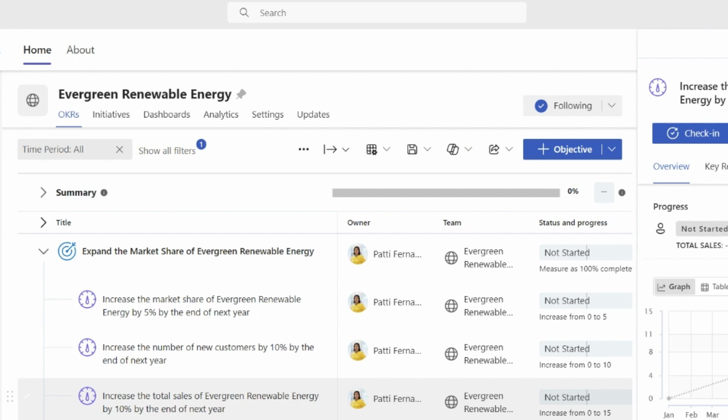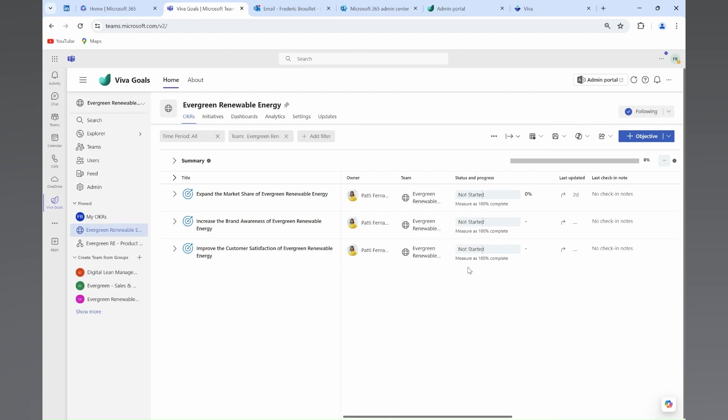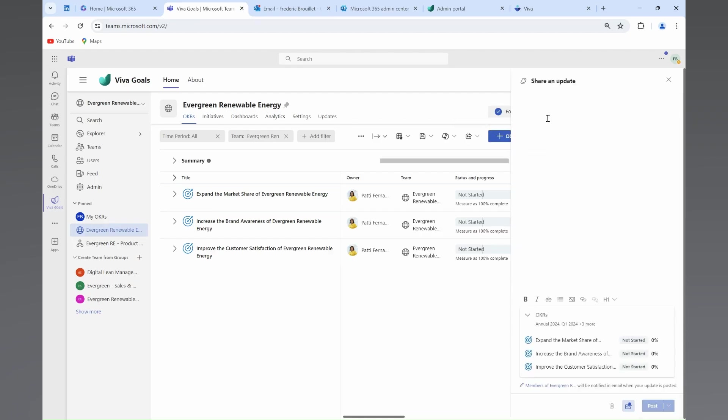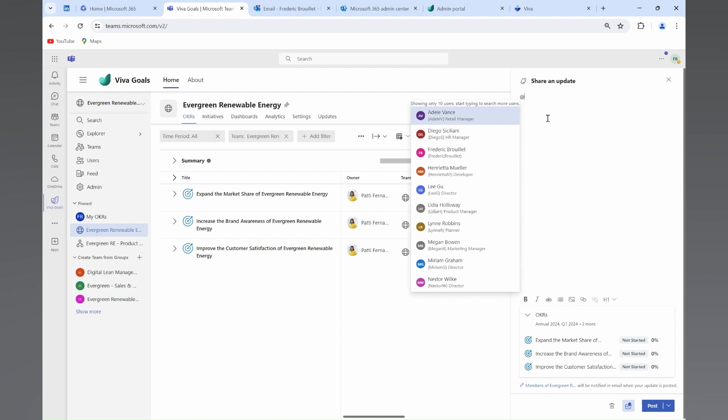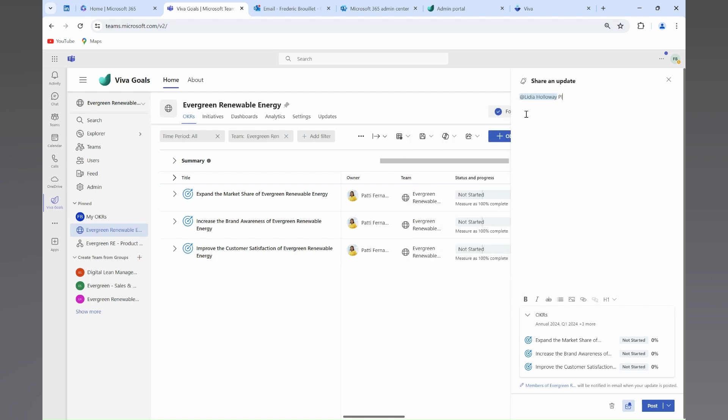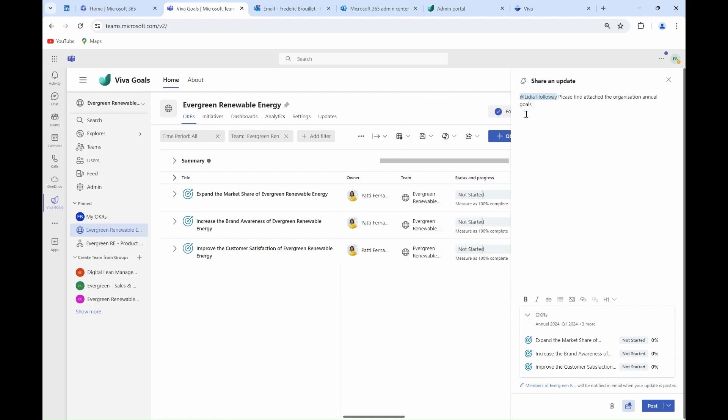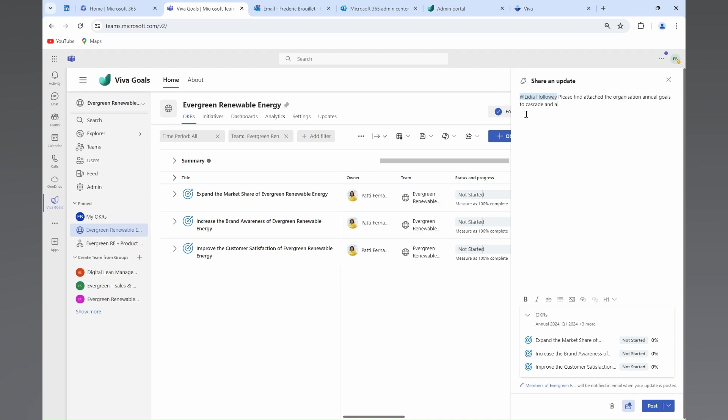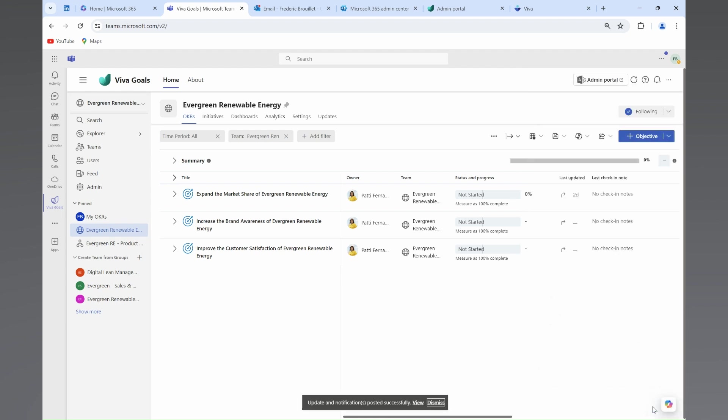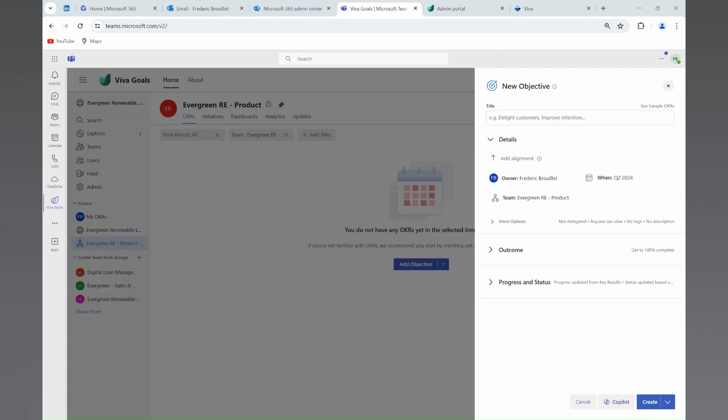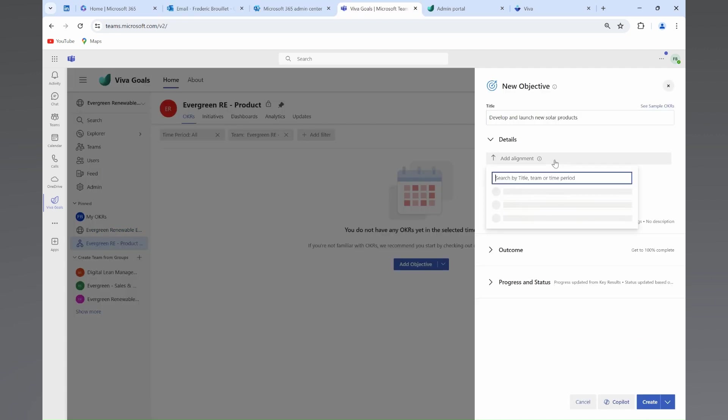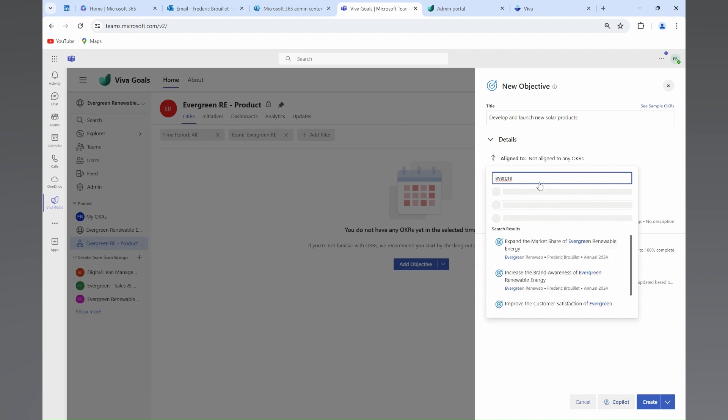Patty and her management team share directly those new objectives and key results within Viva Goals and Microsoft Teams. Lydia Holloway, the head of the product team, decides to use that as a starting point to align department and team OKRs with the organizational OKRs.